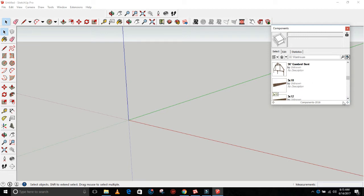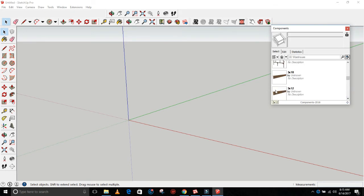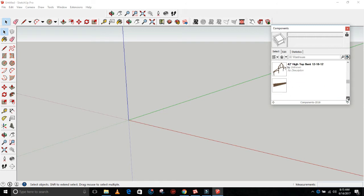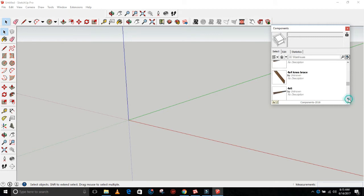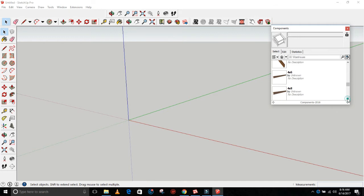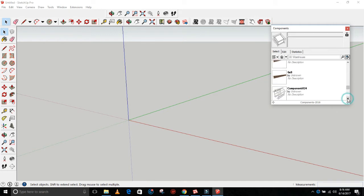These are all the widths of the barns, and then I've got all these different individual timbers: 3x10, 3x12, 3x4, 3x6, 3x8. I've got a 42-foot high-top bent horse barn, that type of thing. I'll be adding more of these bents as time goes on to the library. There's different components of a bent in here, individual boards and timbers, just about any size you can imagine.